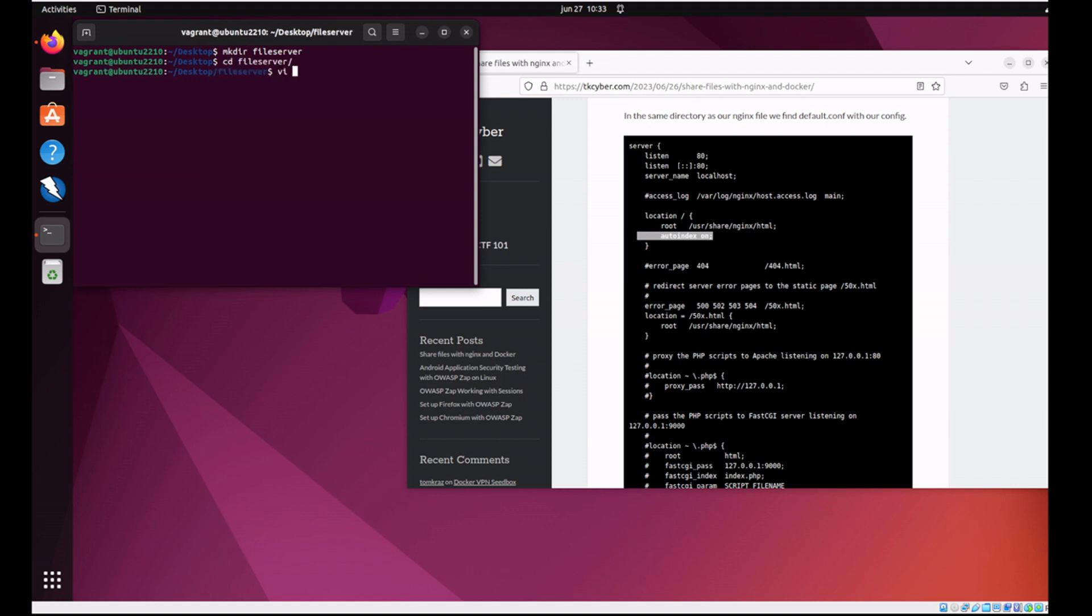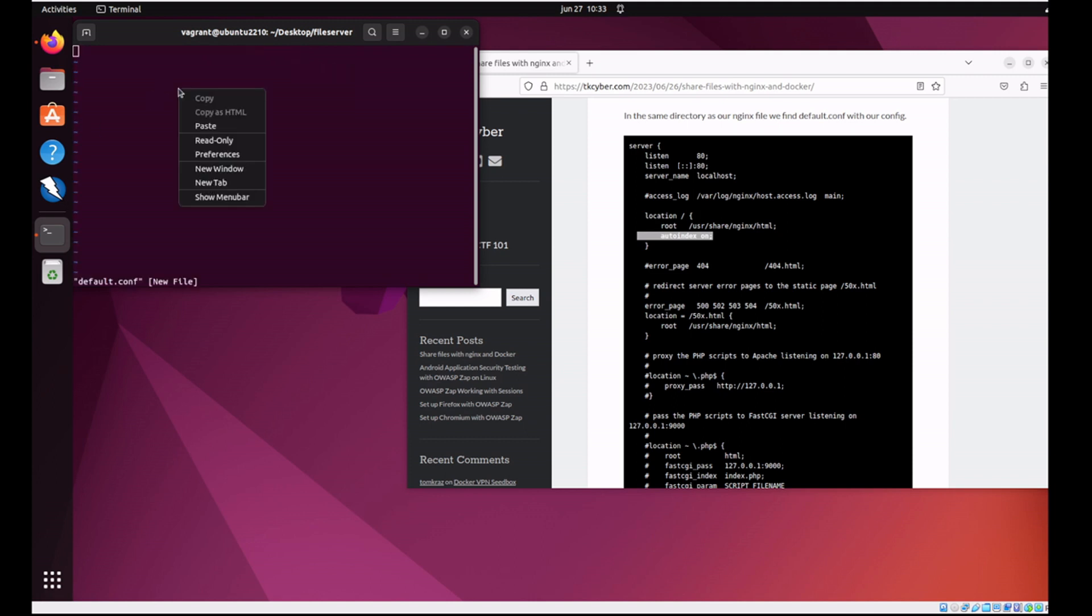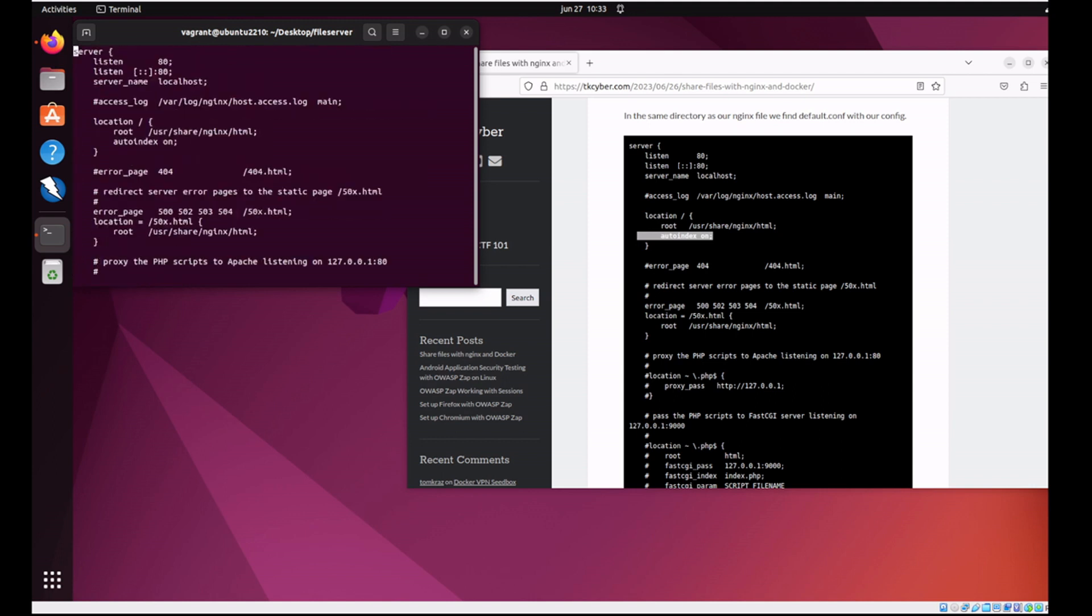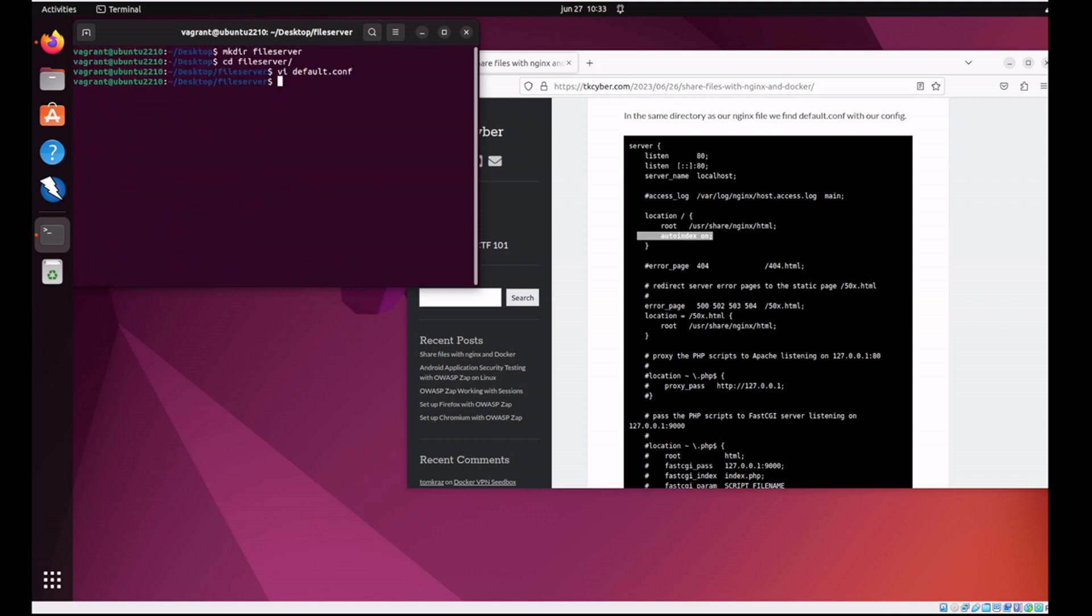So let's make a directory file share, cd into it, vi default.conf, which is the default configuration file for NGINX. Let's paste in our contents. Verify everything's there. Looks good.